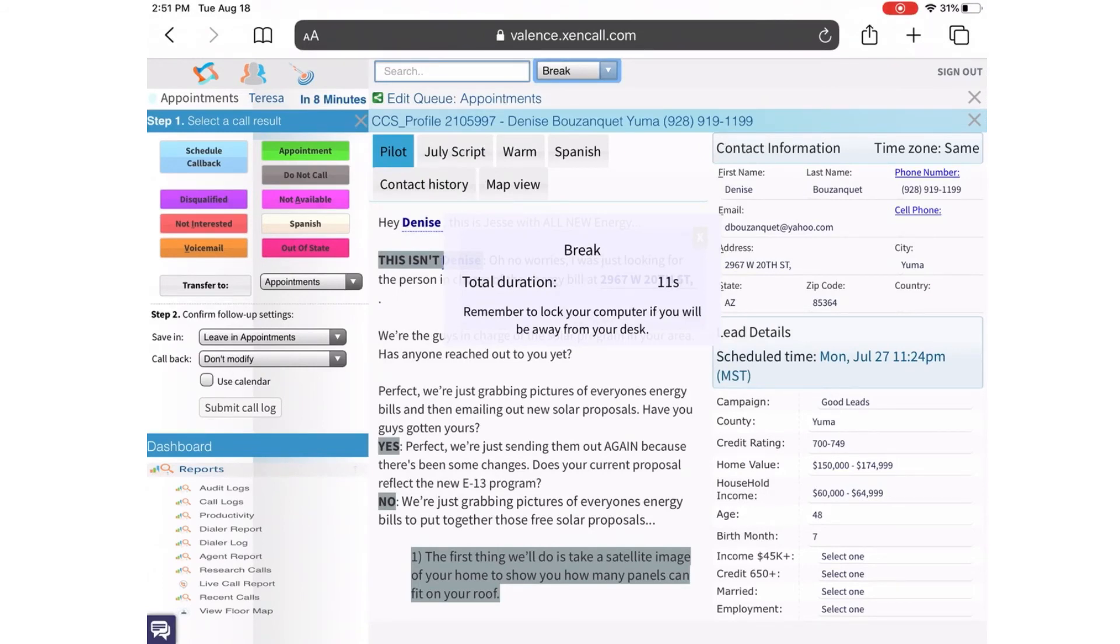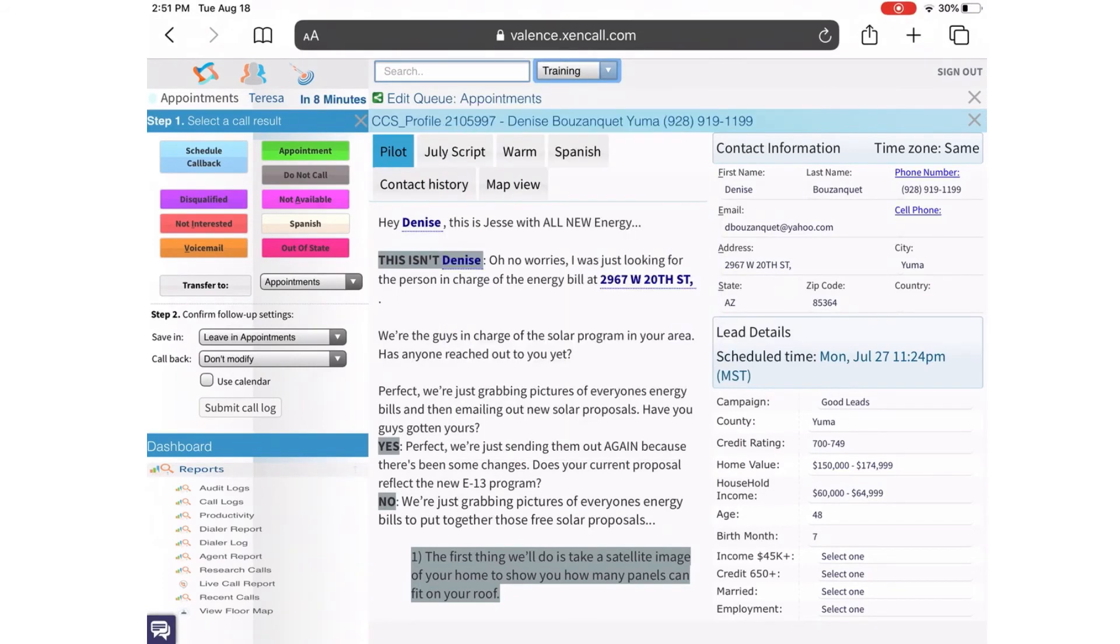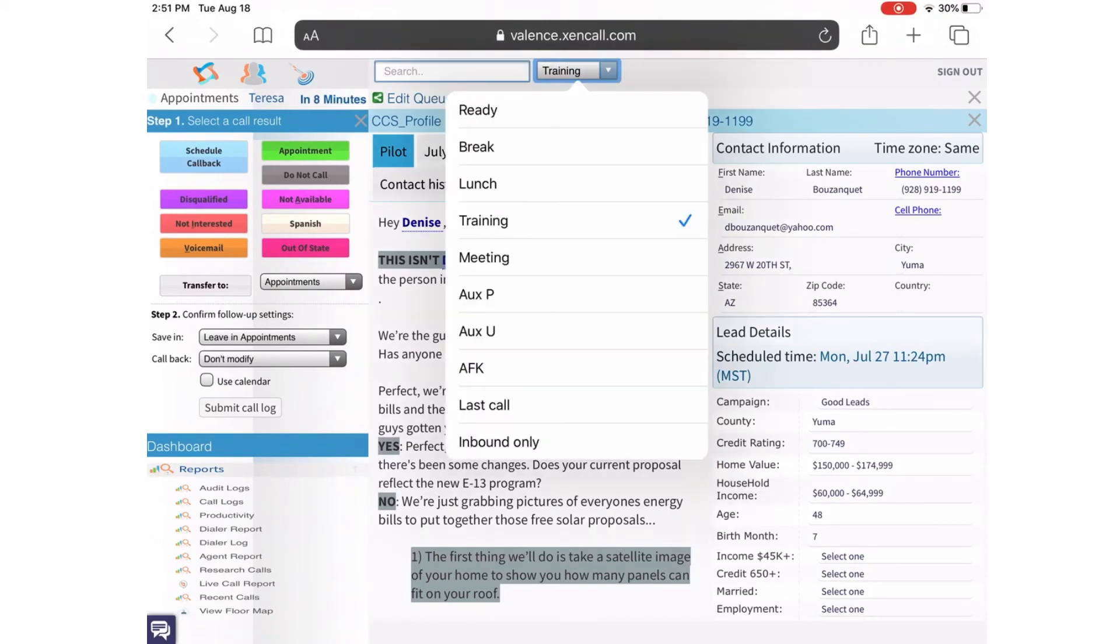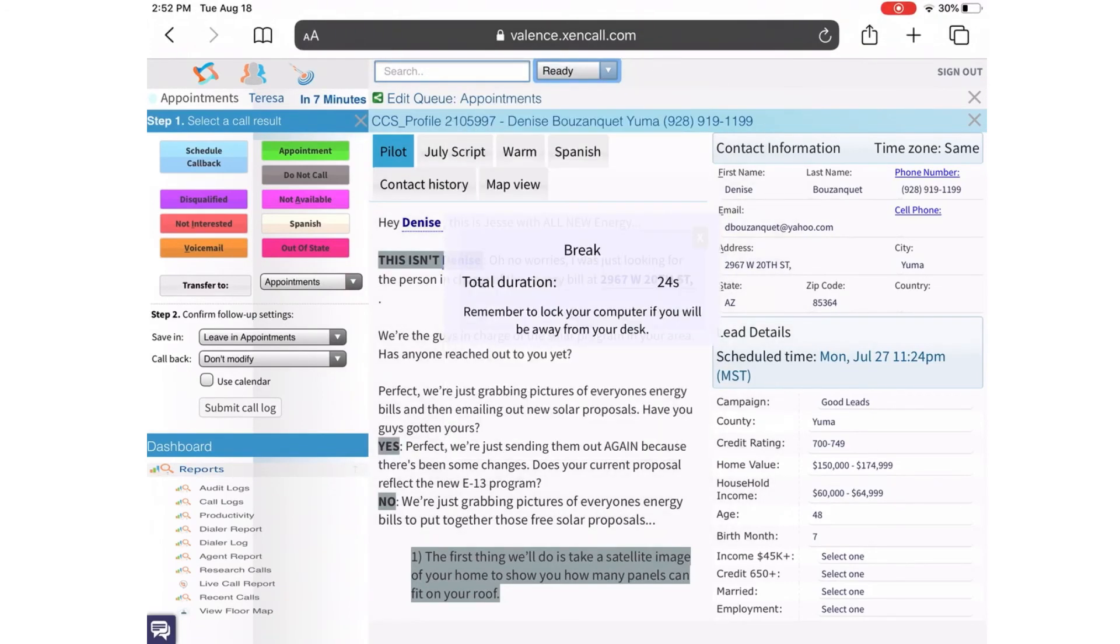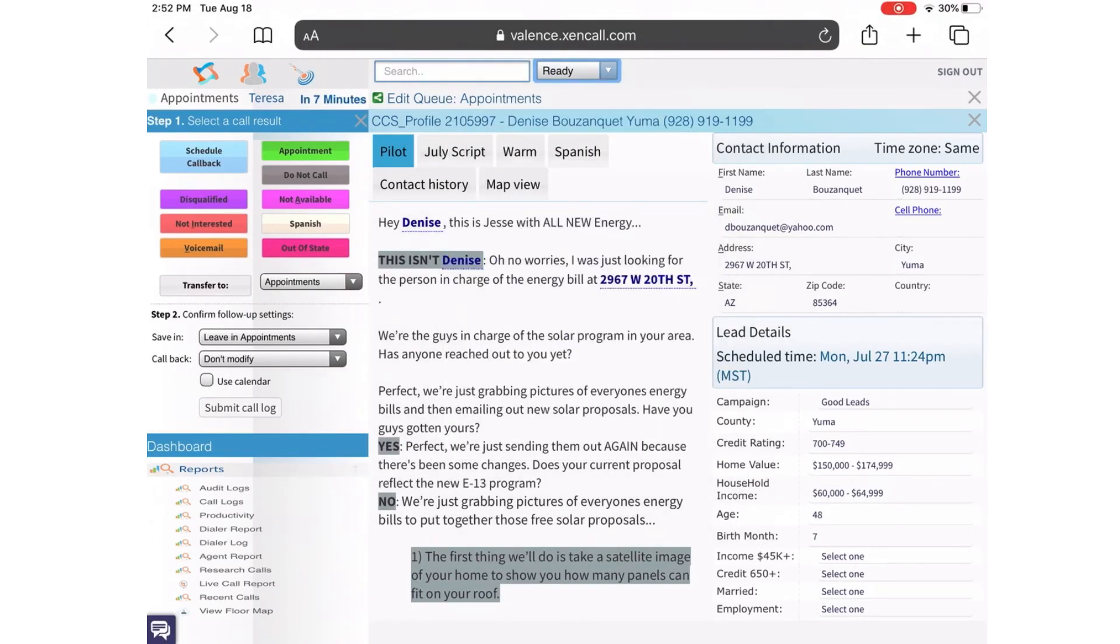Whenever a manager calls for you, he can put you on training and this will stop all calls from coming through. Once you are done with your breaks or your training, make sure to change your status back to ready so you can continue to take calls.